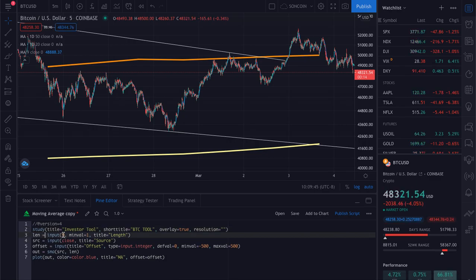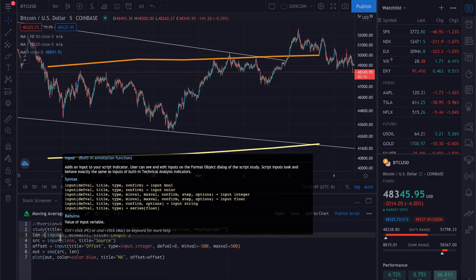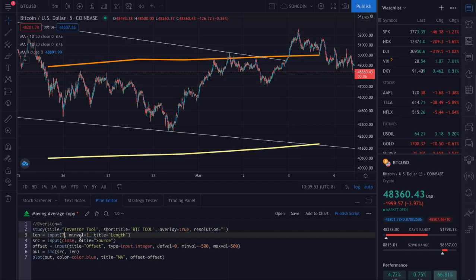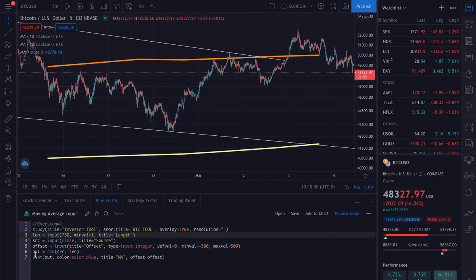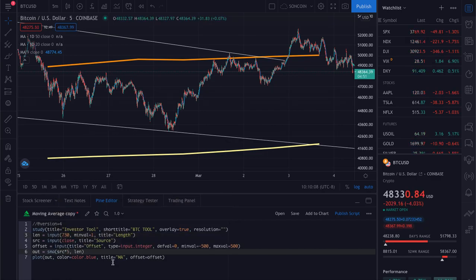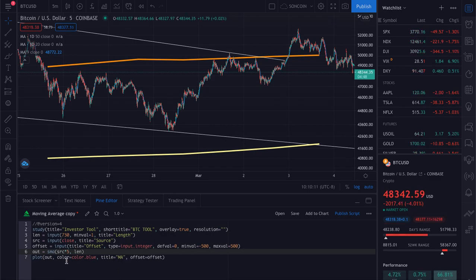This is the input section. You want to put in the length of the investor tool, which is 730. Type in 730 and leave everything else as is. Once you get to the output, you want to do src times 5 — this is the upper bound of the investor tool. After that, click Add to Chart or Save.